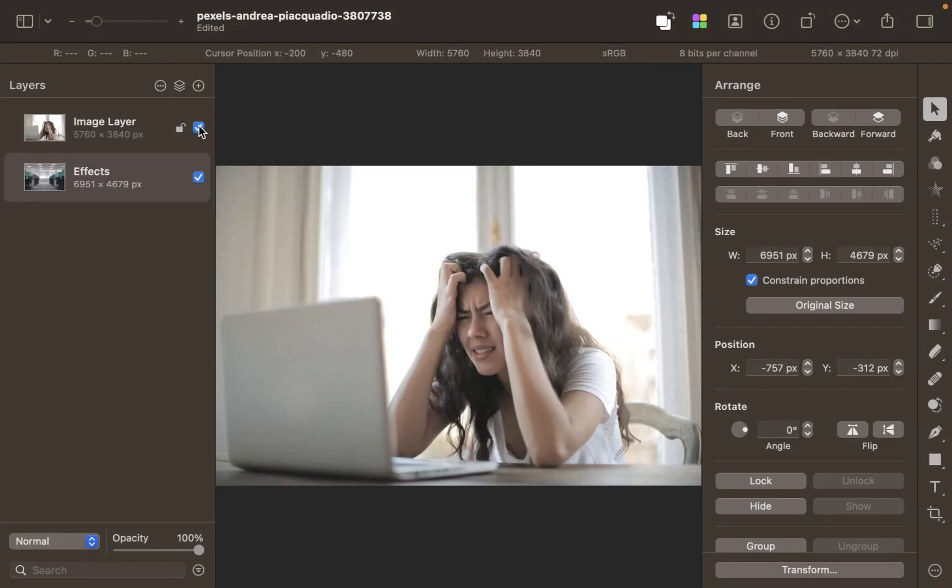This lady looks extremely frustrated - perhaps she needs a new workplace to set the mood right. Let's help her out and use the same process we did before. Let's start off with Select Subject.